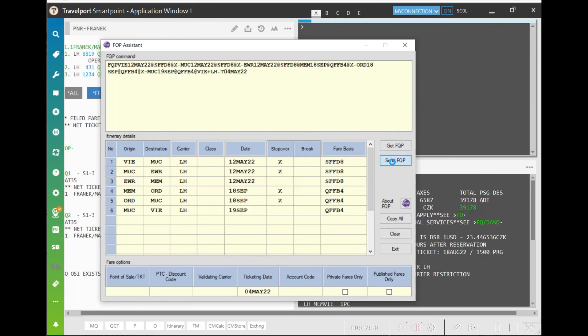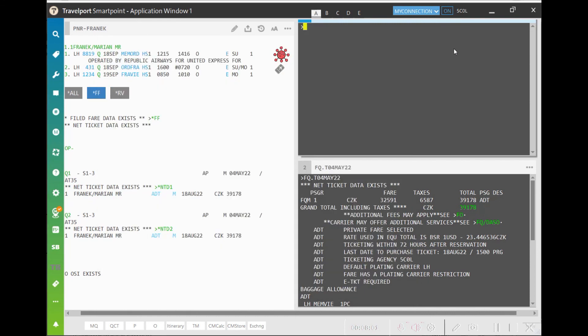The second option is to click on Send FQP. This button saves the entry into your clipboard and you can paste it using Ctrl plus V to your Travelport SmartPoint.